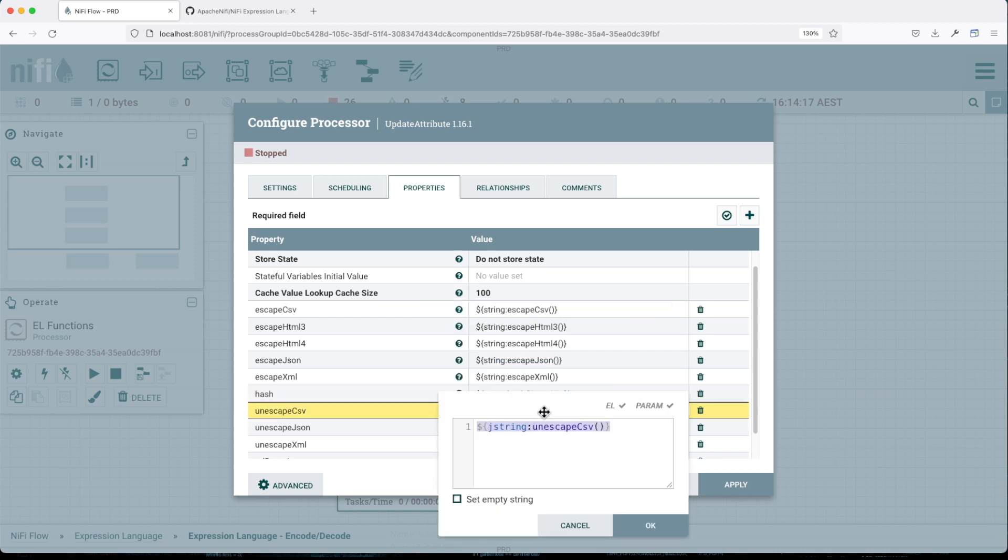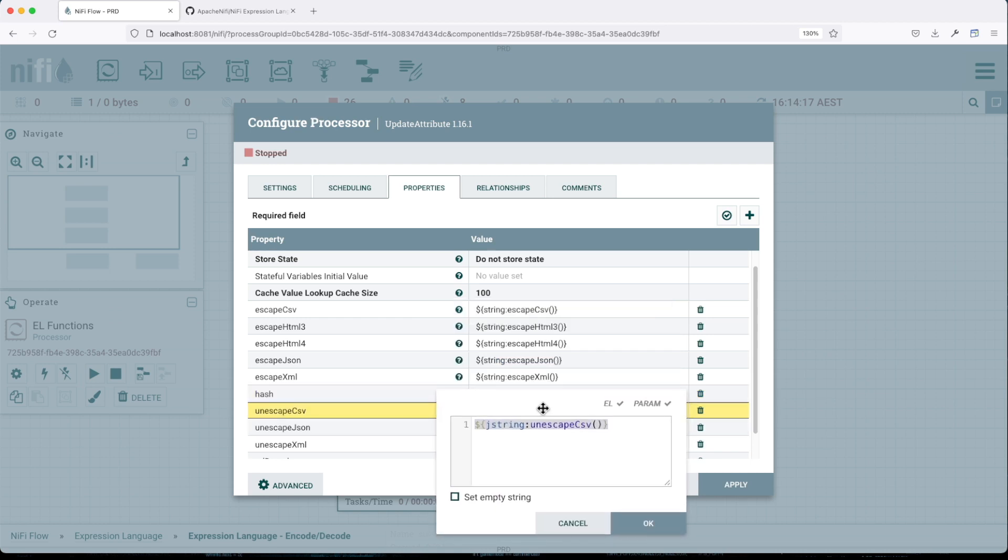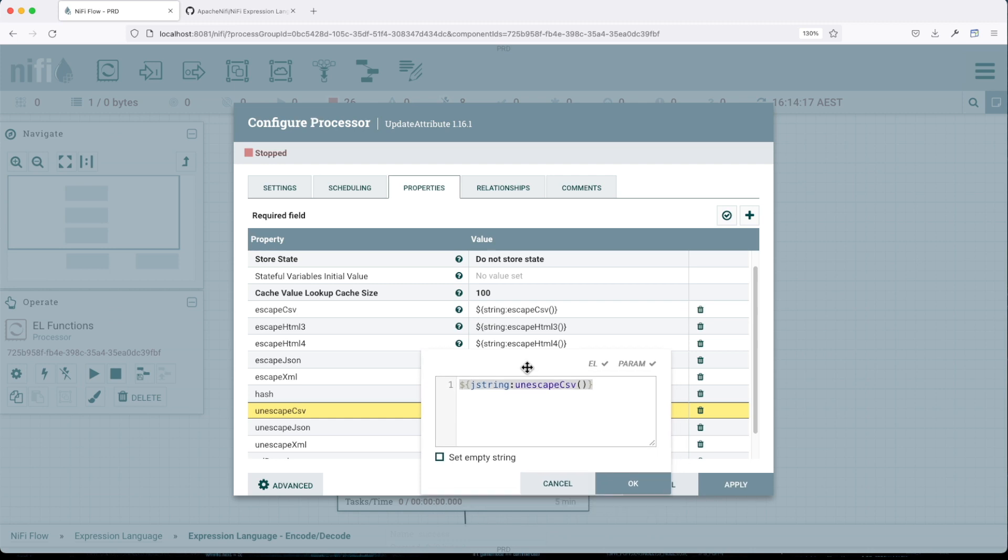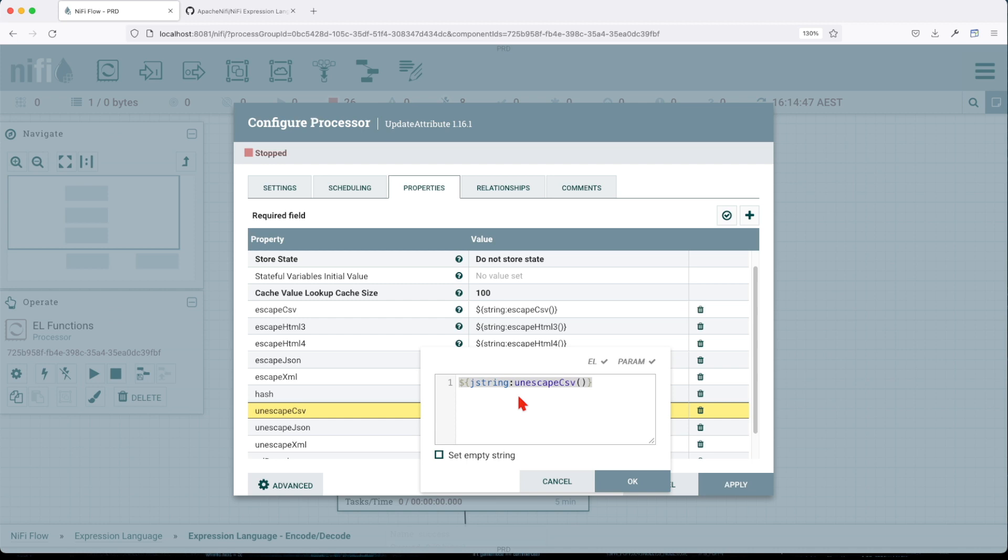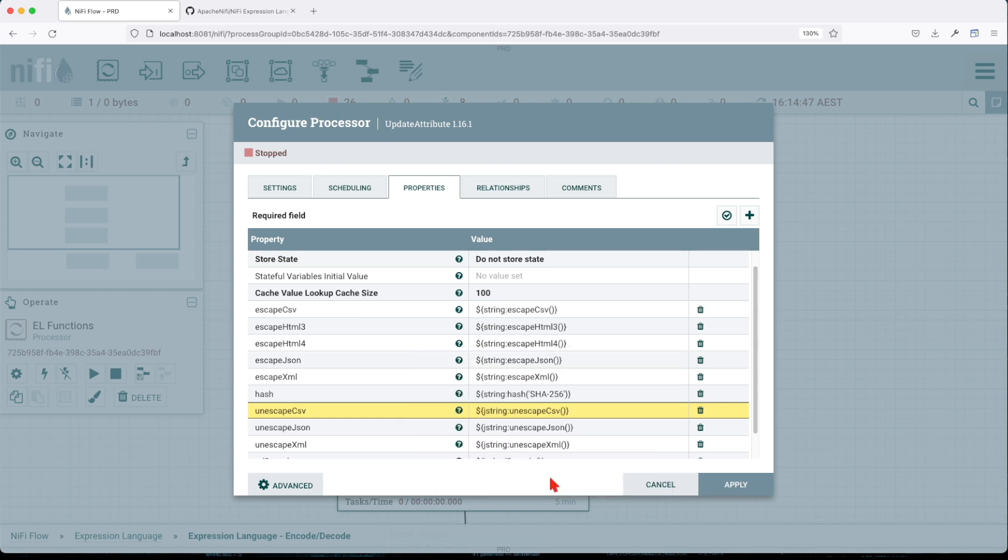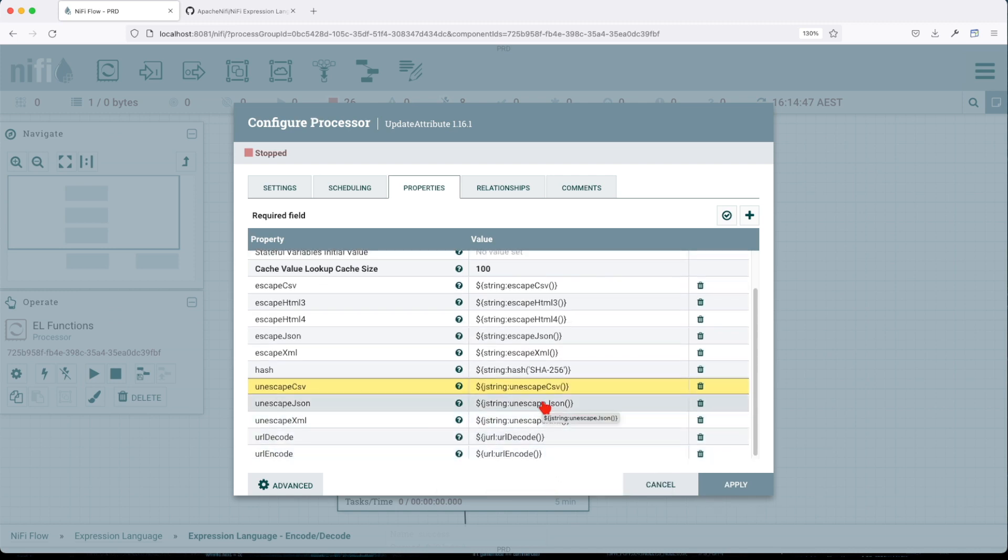Unescape CSV is the opposite of escape CSV. If you provide it with a formatted CSV-ready string with escape characters, this one will unescape it to give you a clear CSV text. Unescape JSON will unescape any escaped JSON, and unescape XML is the same.